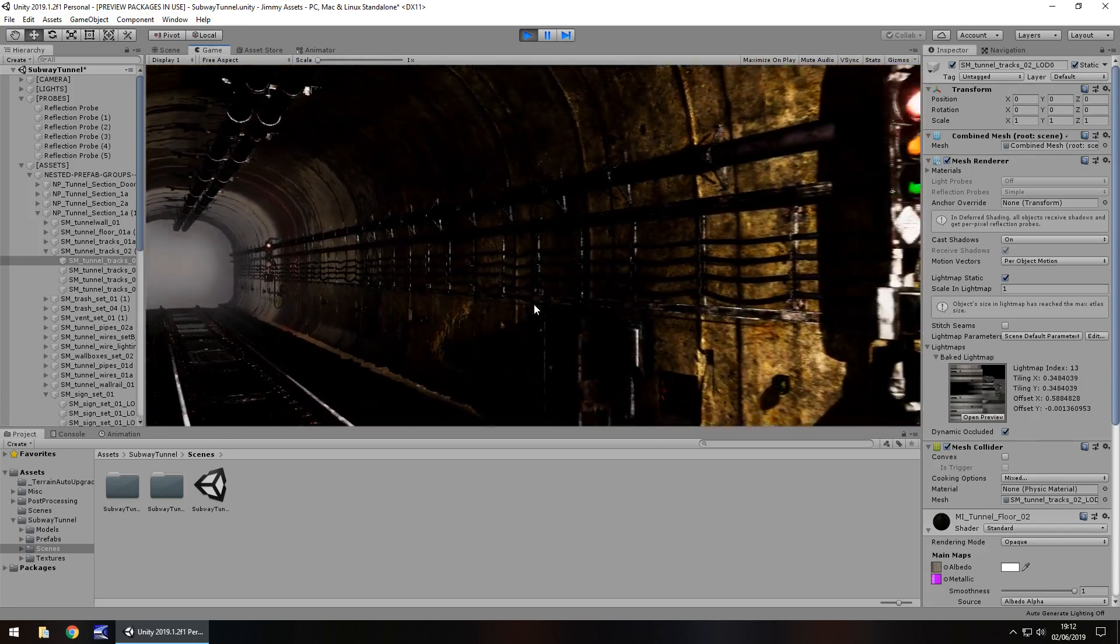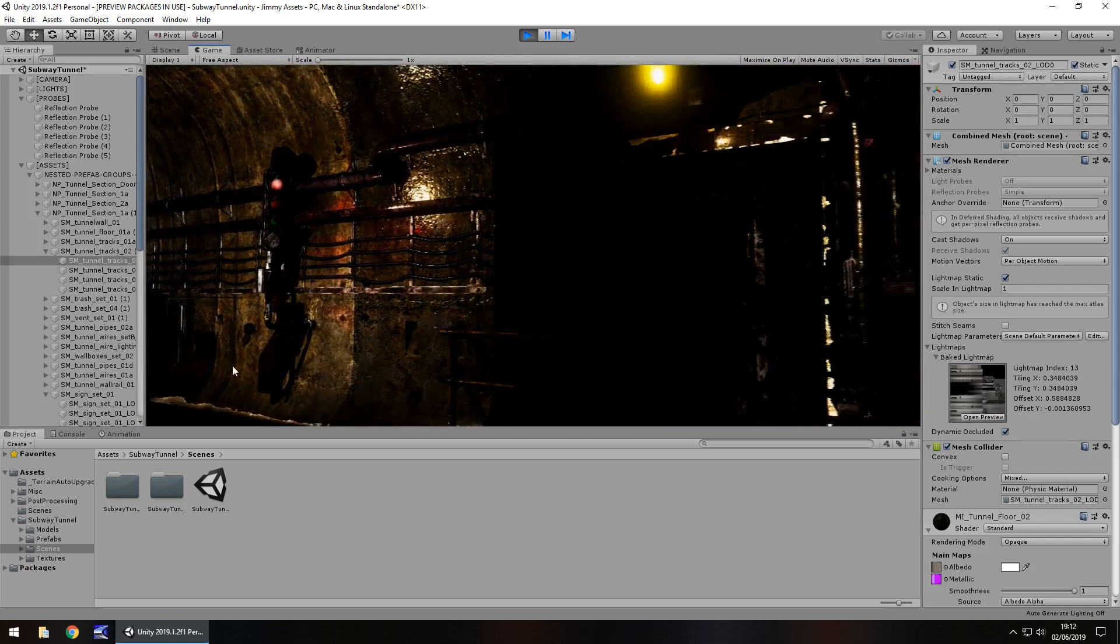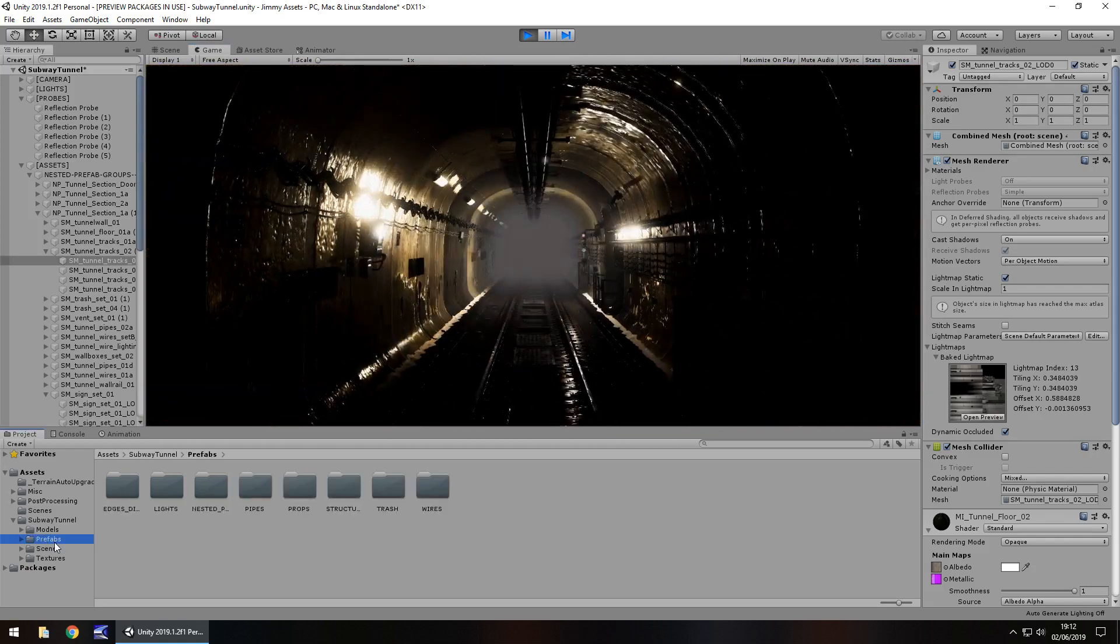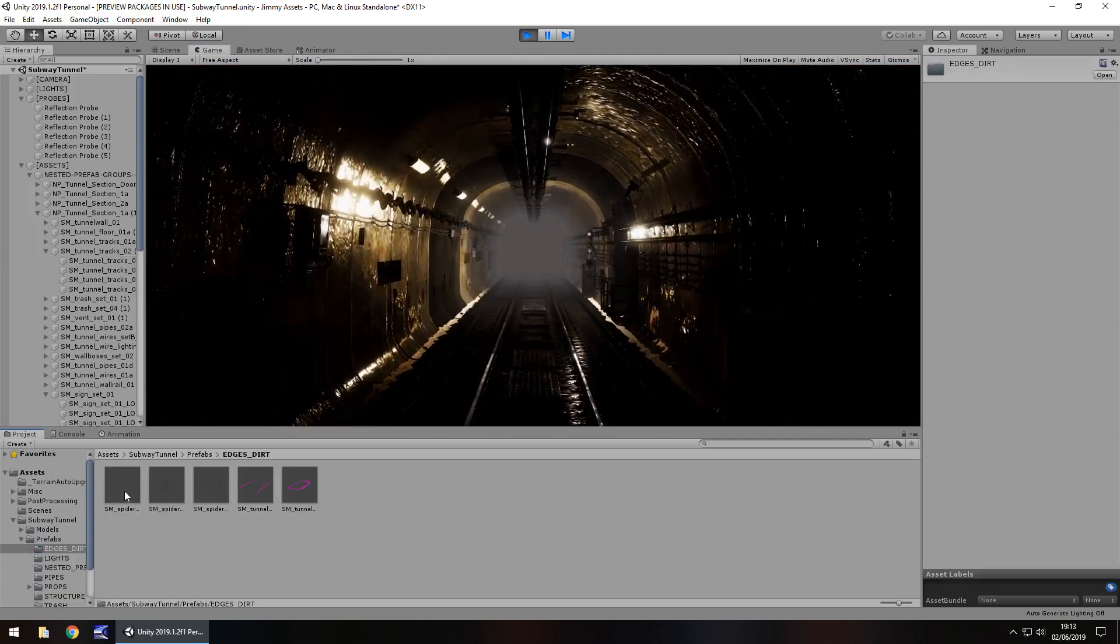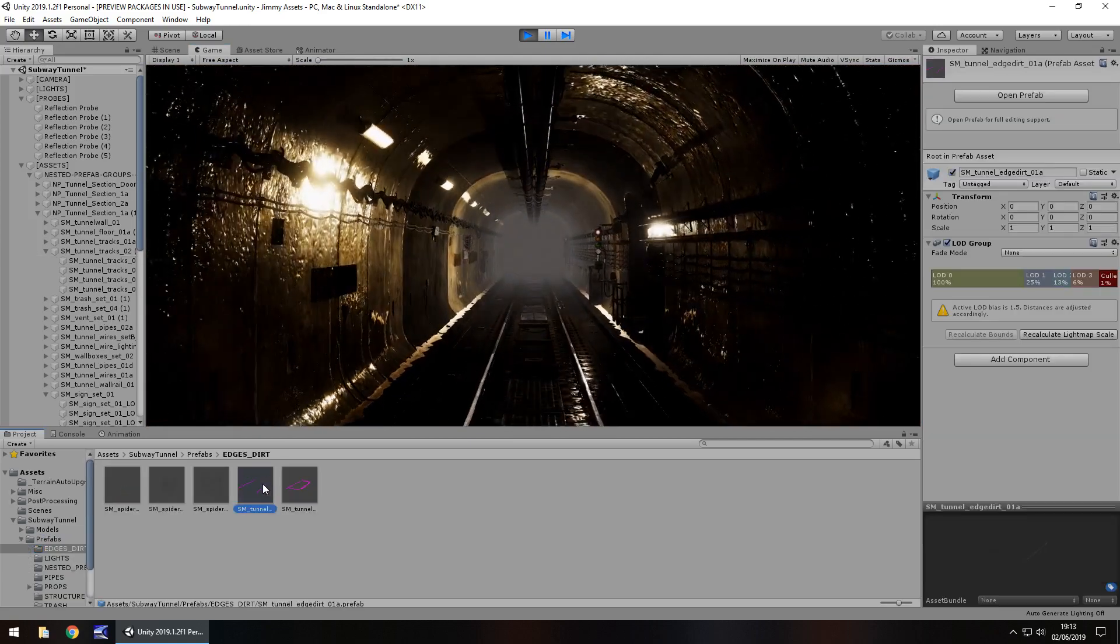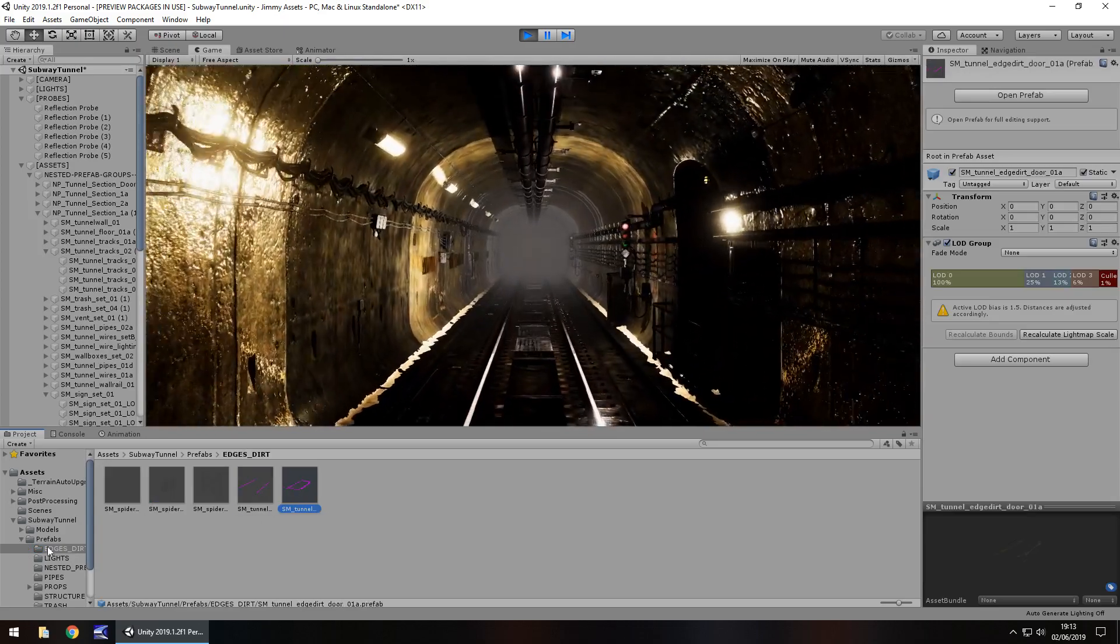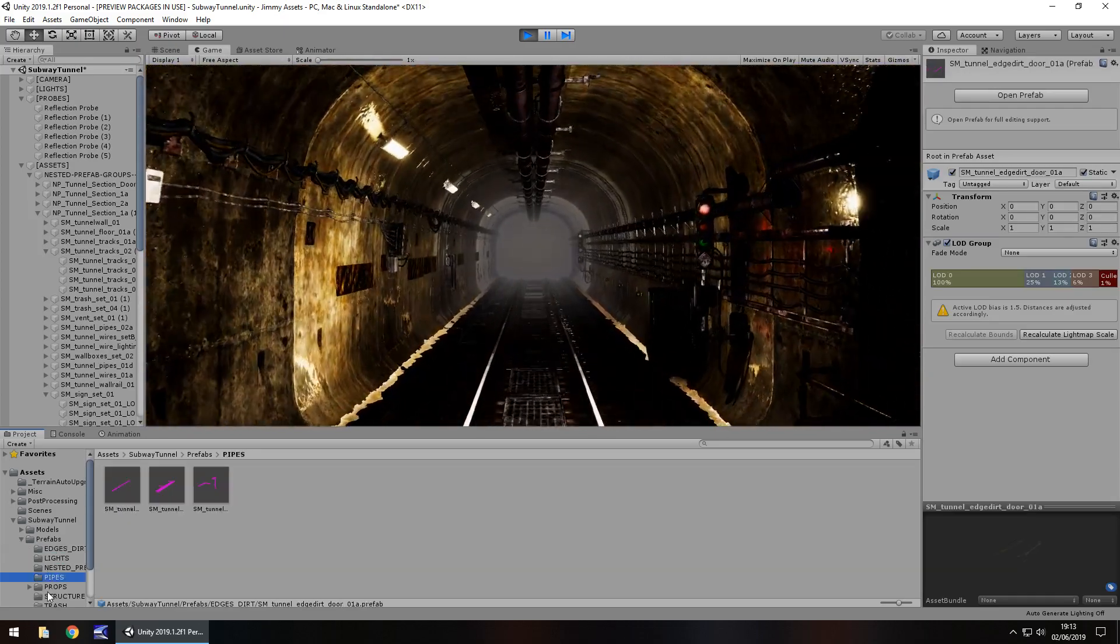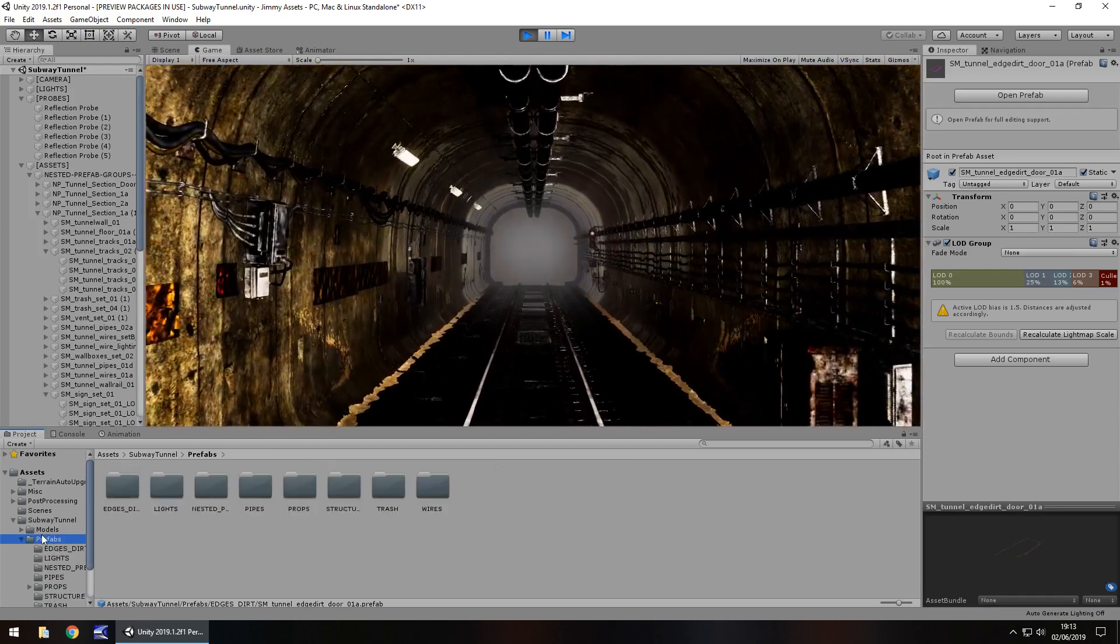The folder layout is incredibly neat and tidy. And I do like that. We've got all of these here. If you import the package, you may see some of these prefabs do come up pink. Don't worry about that.